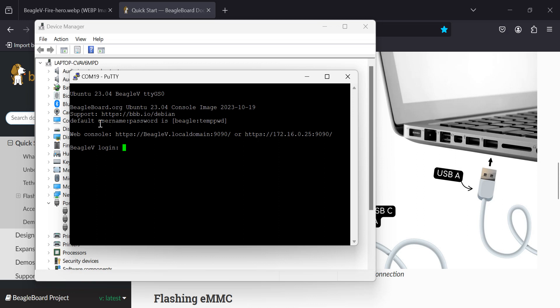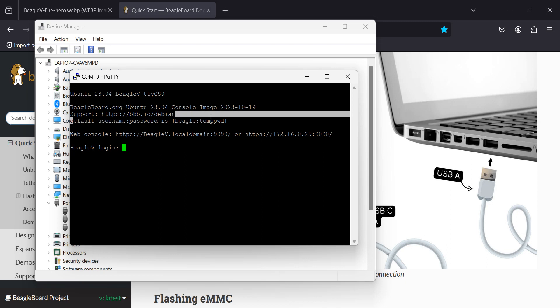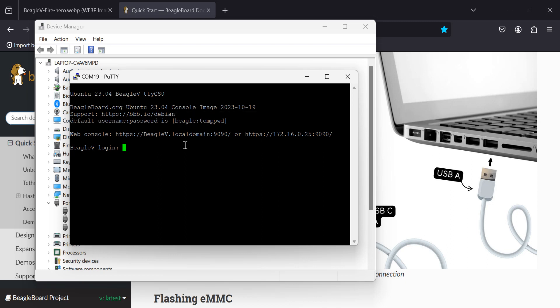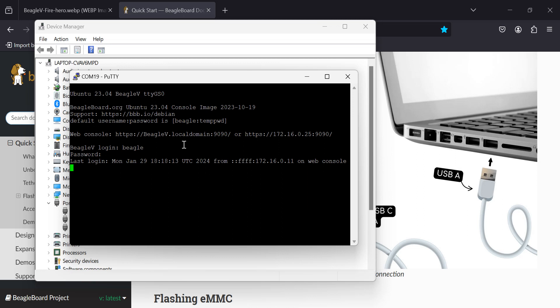It says right here, default username and password is BeagleTempPWD. So let's try it. Beagle, enter. T-E-M-P-P-W-D, enter. Let's see... and we're in.